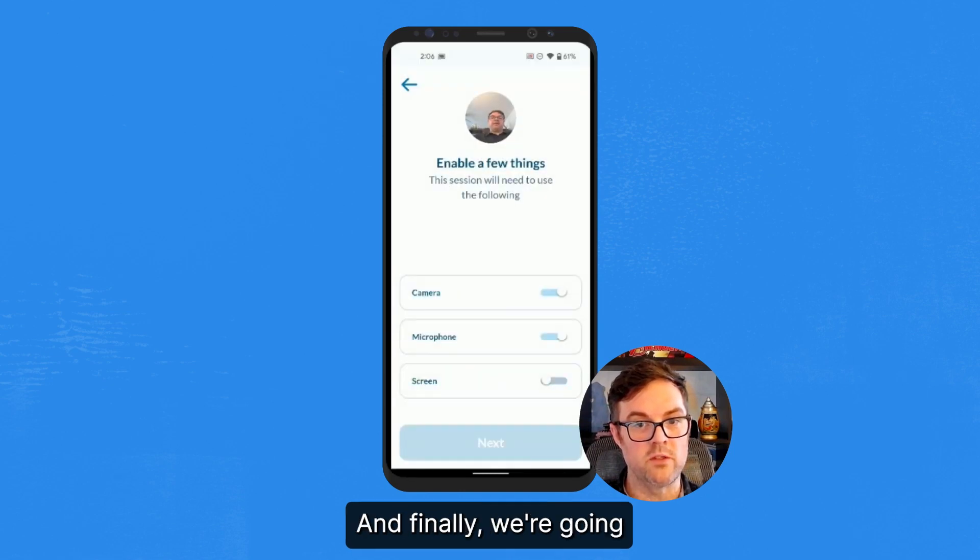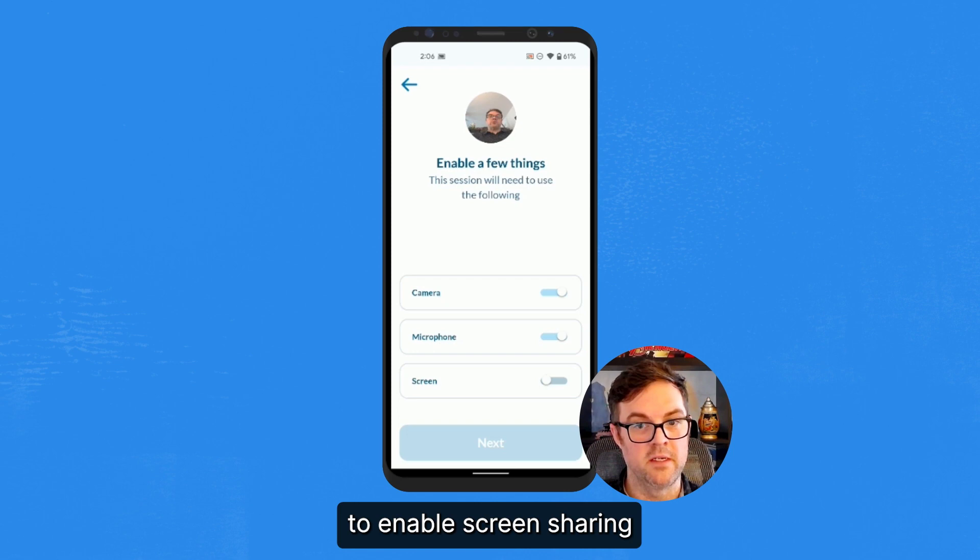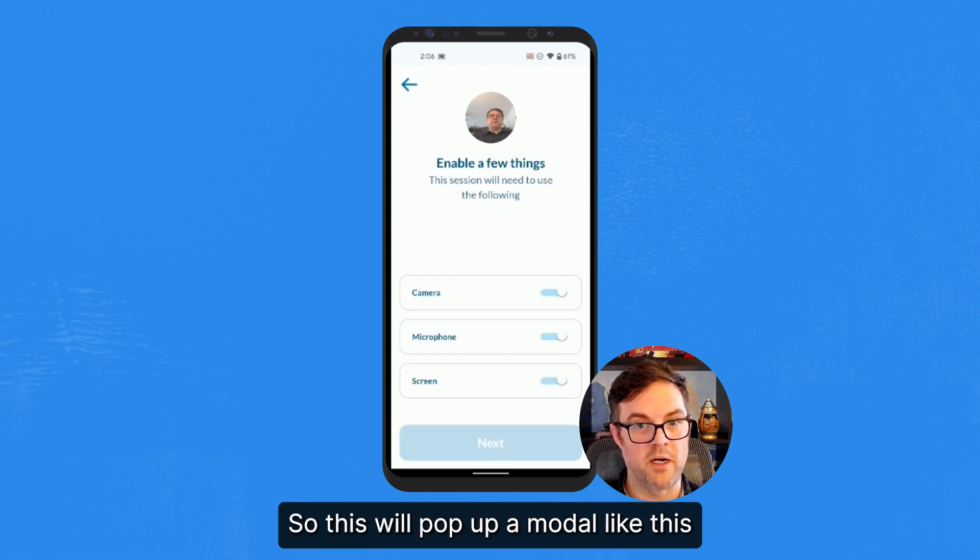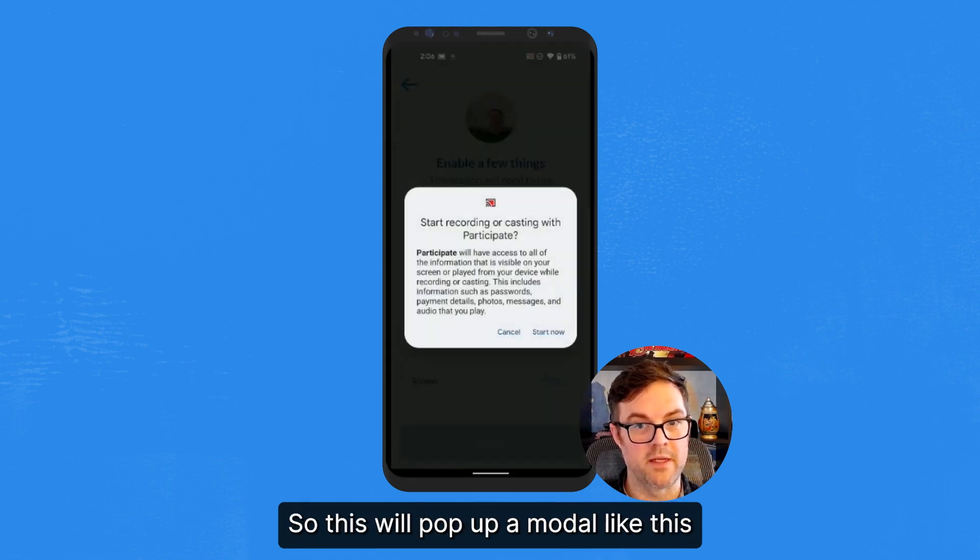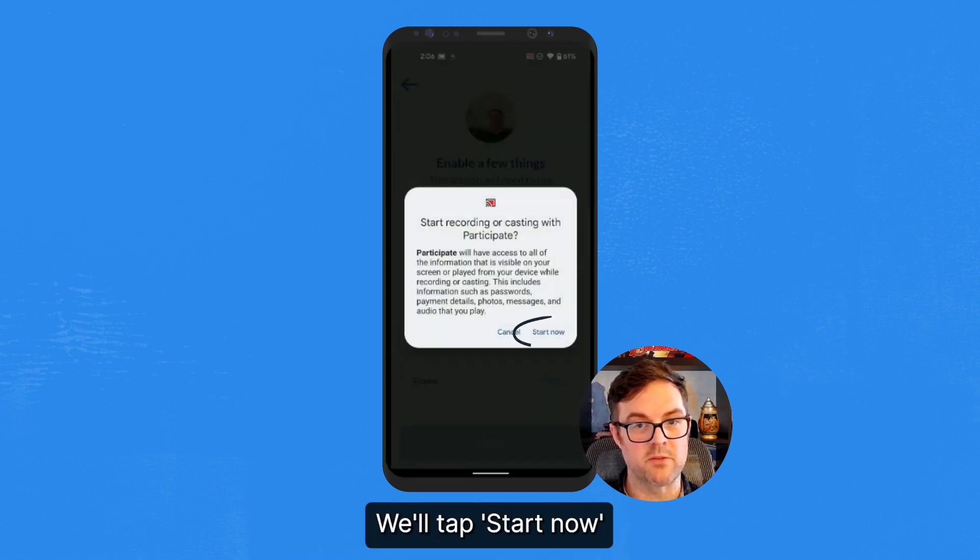And finally, we're going to enable Screen Sharing. So this will pop up a modal like this. We'll tap Start Now.